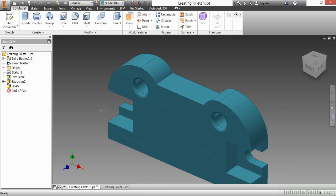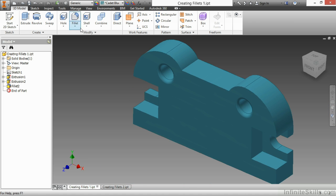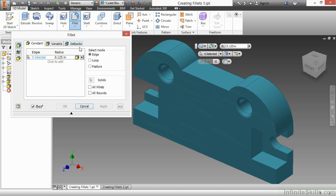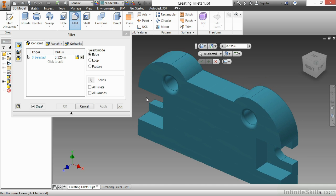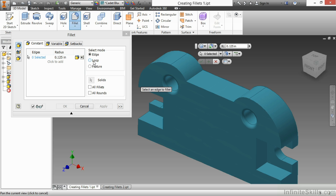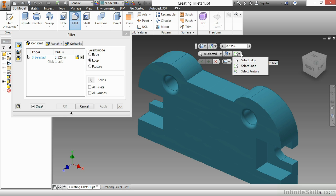Now if I choose the fillet command from up top, I don't have any pre-selected edges, and I'm free to just grab whatever I want. Currently I've been using the edge selection method. However, I could also use this loop selection. If I choose loop here, or in the mini toolbar, if I were to choose loop from here,